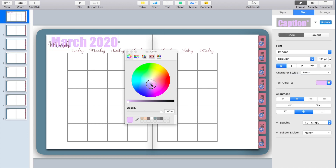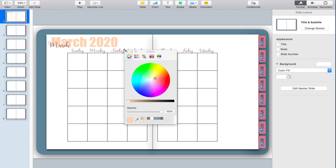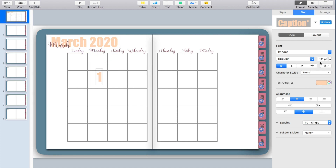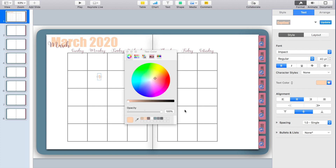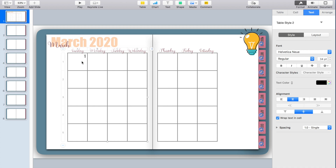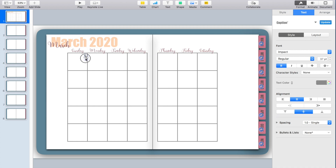Now I'm going to start creating the numbers for my calendar. I'm going to copy and paste the format from the heading because I want to use the same font, but I'll adjust the size and color. I do a lot of copying and pasting to keep things consistent — a few fonts, a few colors, but not too many. Once I have the number the way I like it, I simply copy and paste it into each square.